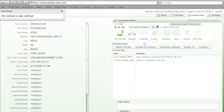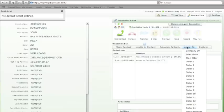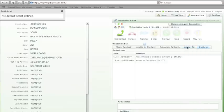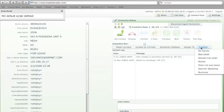You can also assign a lead to anybody within your system. And you can also choose a custom disposition that is specific to your company.